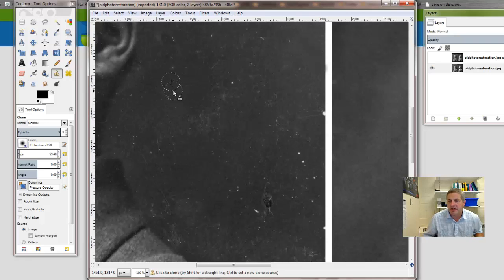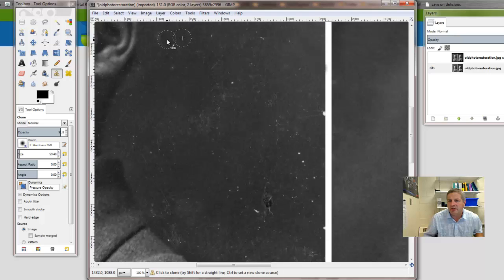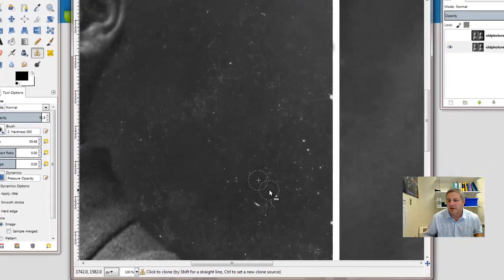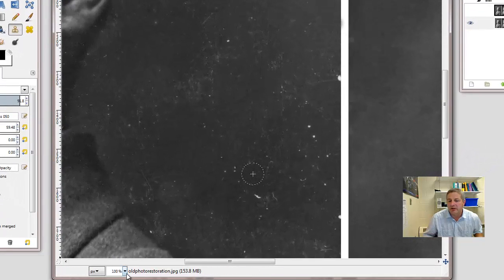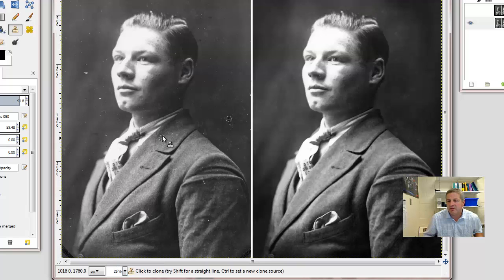I would do the same thing here, maybe for this one. I'm just clicking a couple times rather than dragging around. This looks like a little bit of a blotch here, so I'll choose somewhere that doesn't have as much of a blotch. And I don't go too far and I'm going to fix this one down here too. Now, let's zoom out and see what this looks like so far.